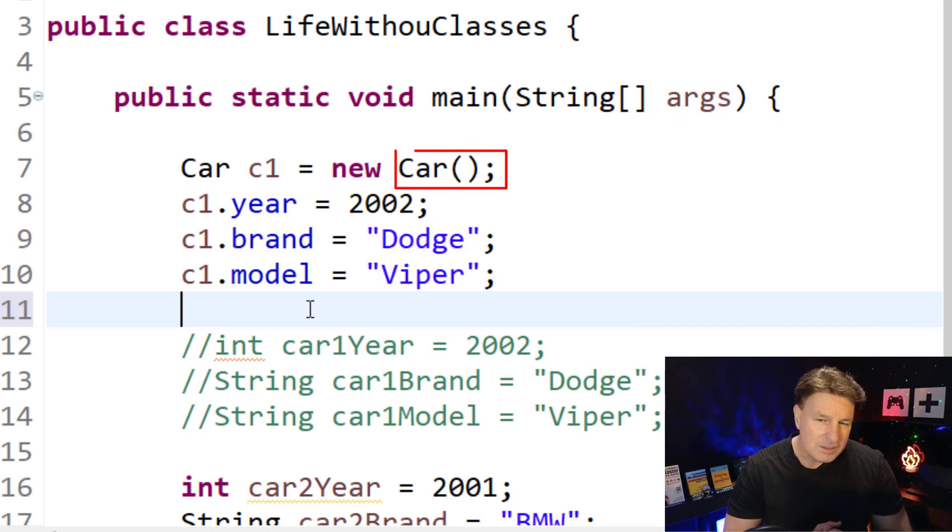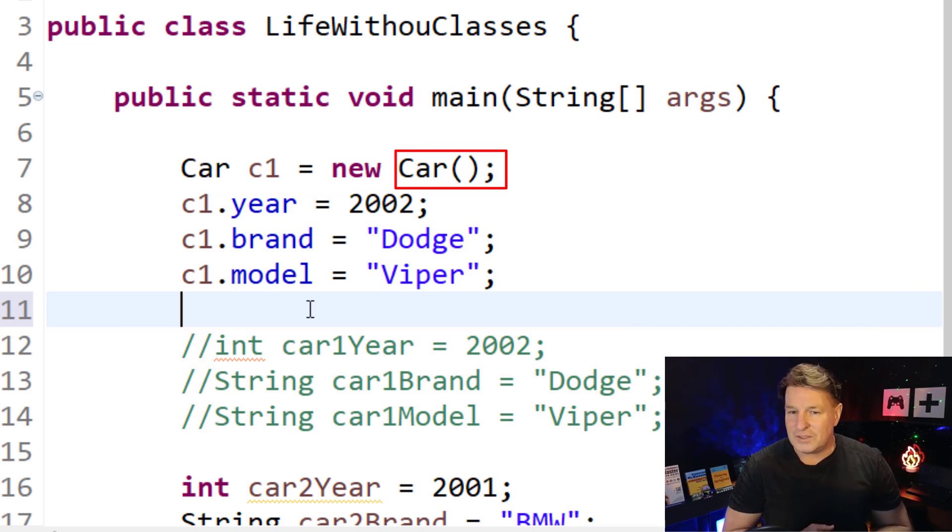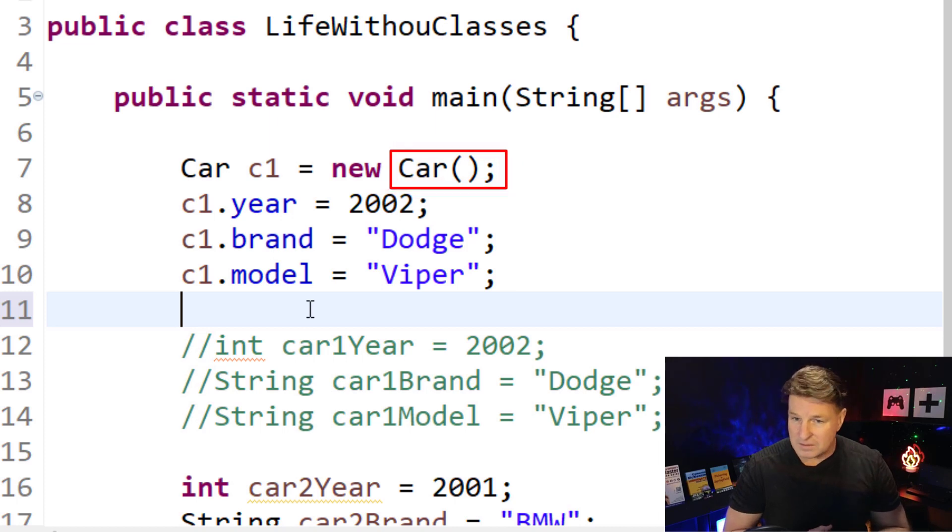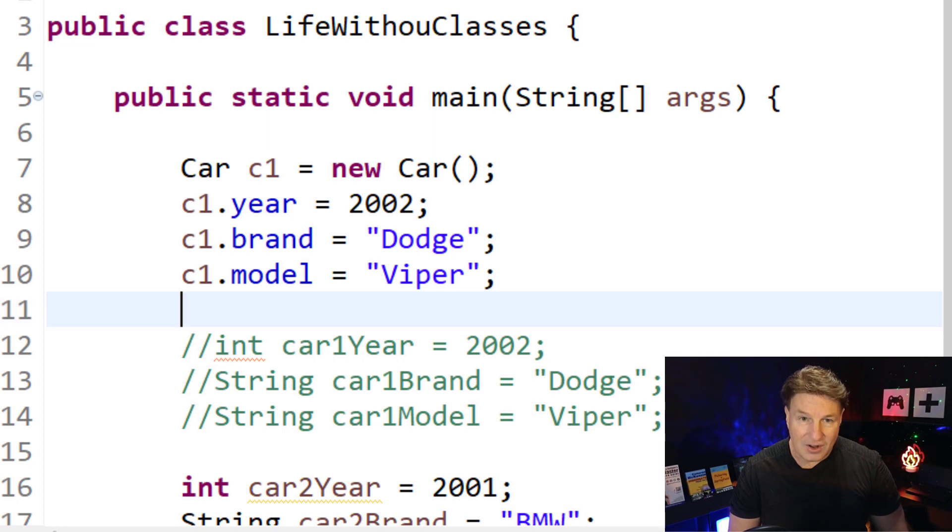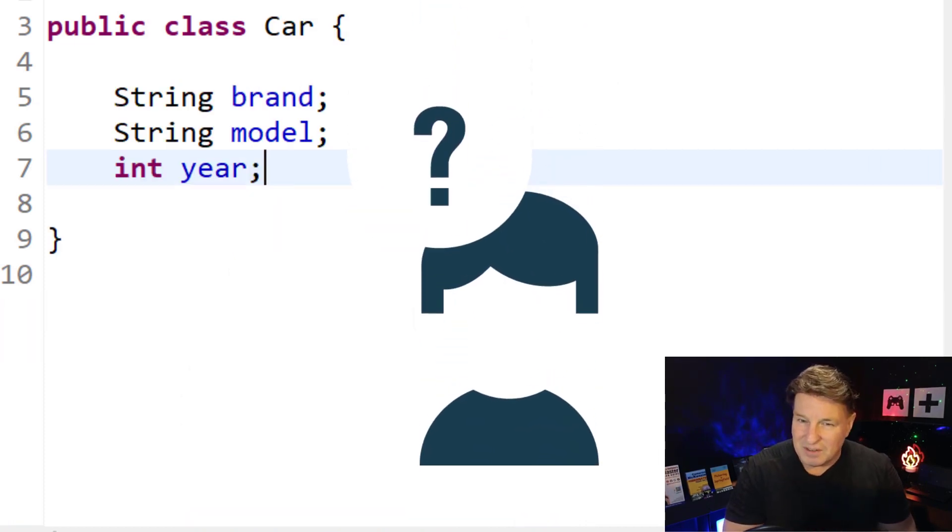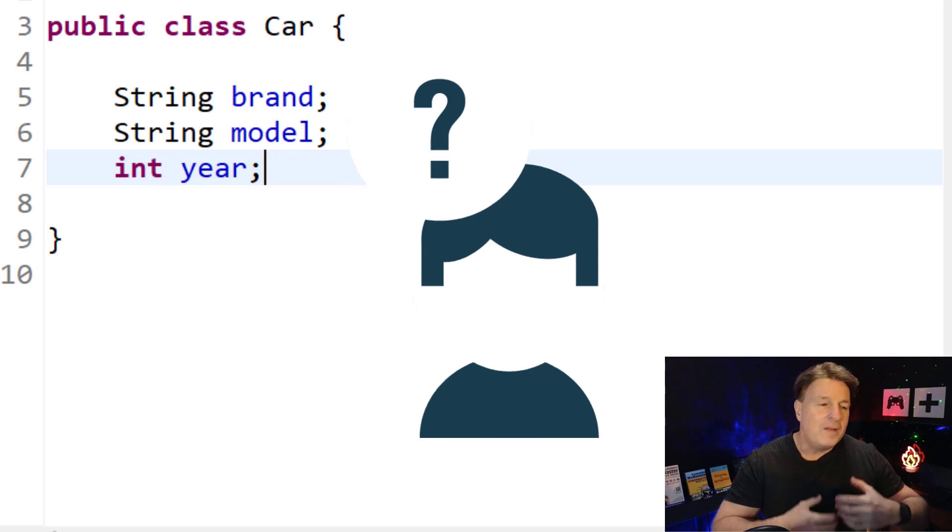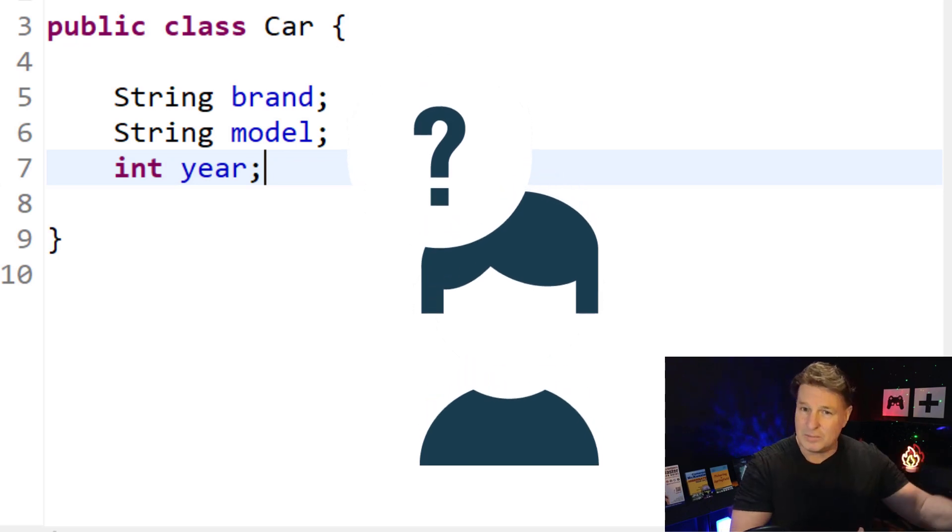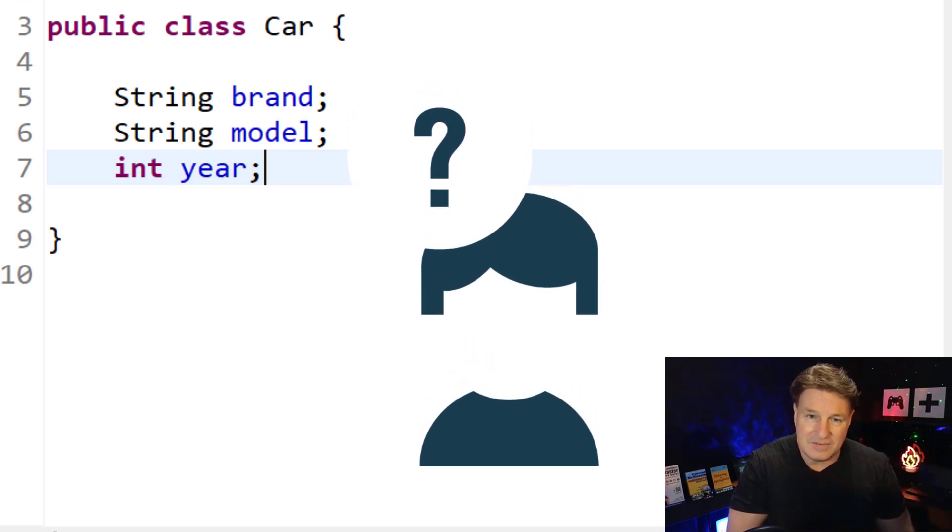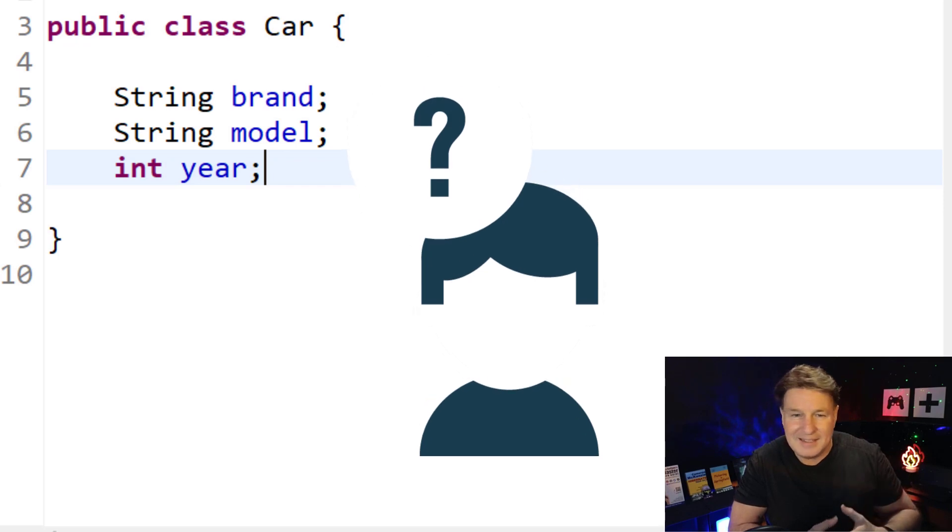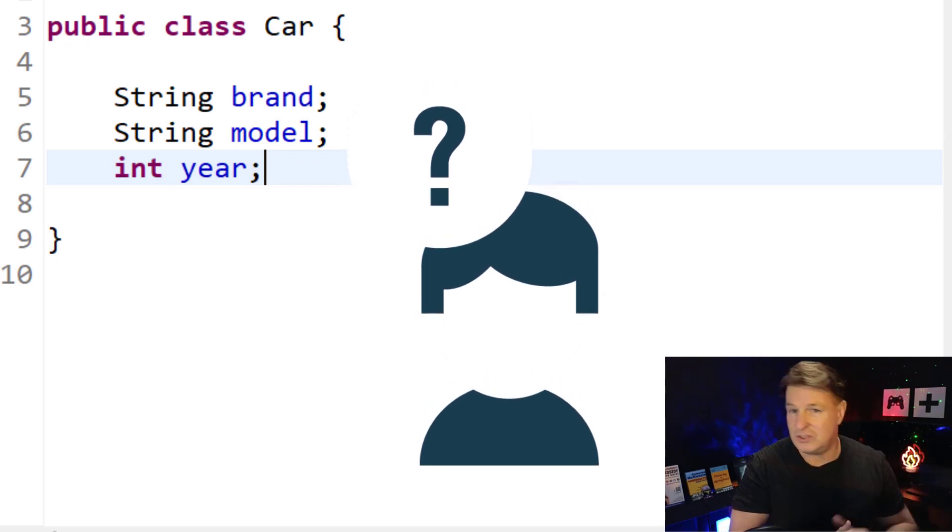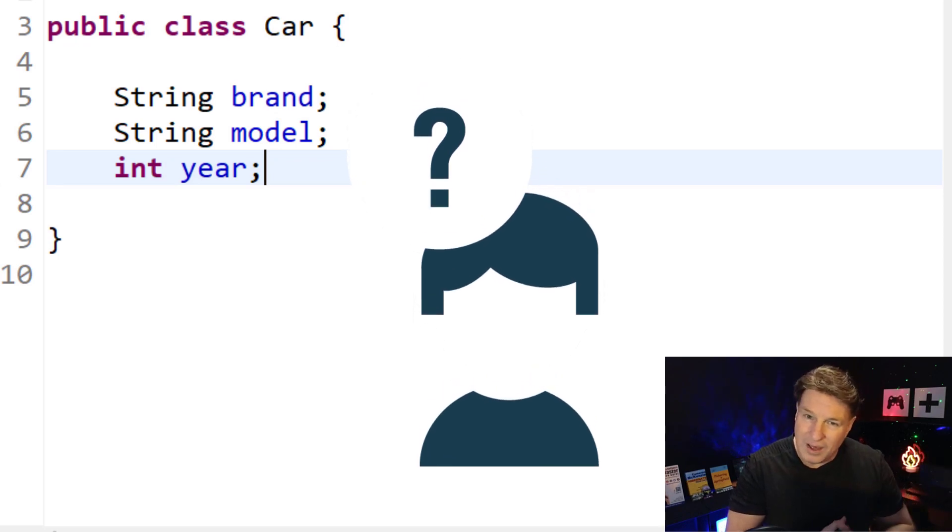Now, this method here that we've got, this constructor car, is referred to as the default constructor or the zero args constructor. You might be wondering, where did that come from? Because if we actually look in that car class, you'll notice that there's no default constructor in there. Well, the default constructor comes for free. Java just assumes that if you create a class and you add some properties, you're going to want to create some instances of it. And if you're lazy, you don't have to create a special constructor of your own, it'll give you one automatically.